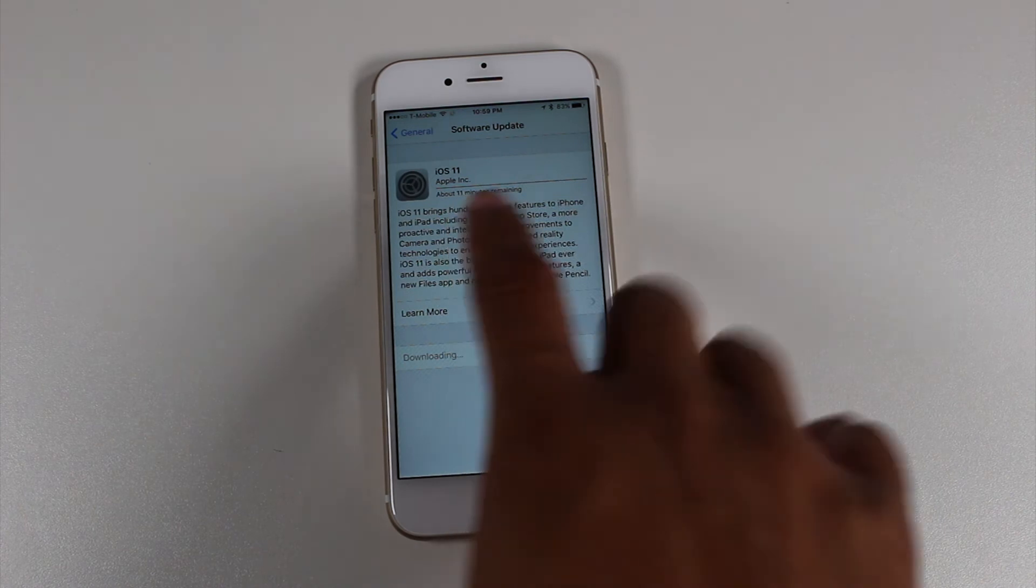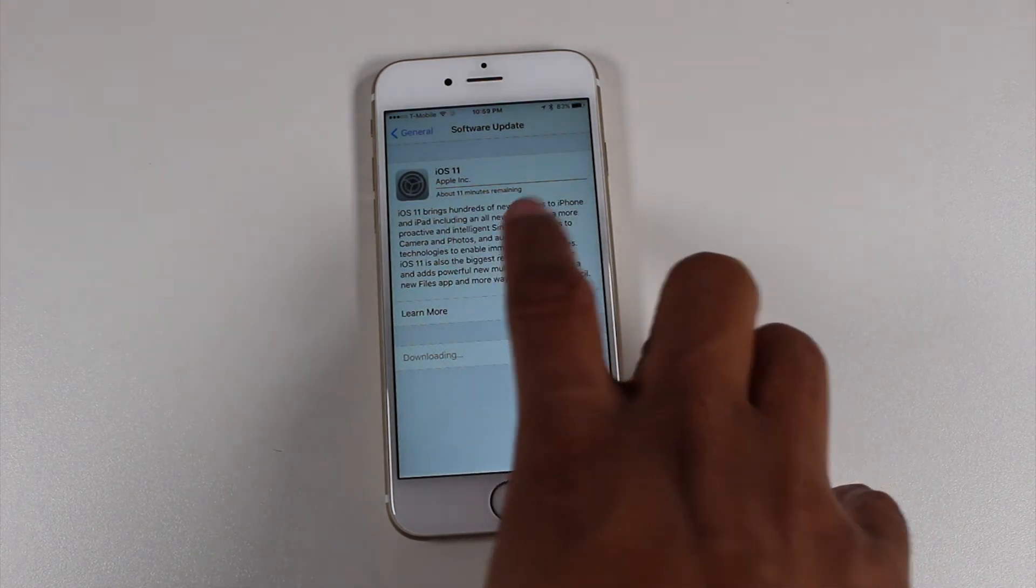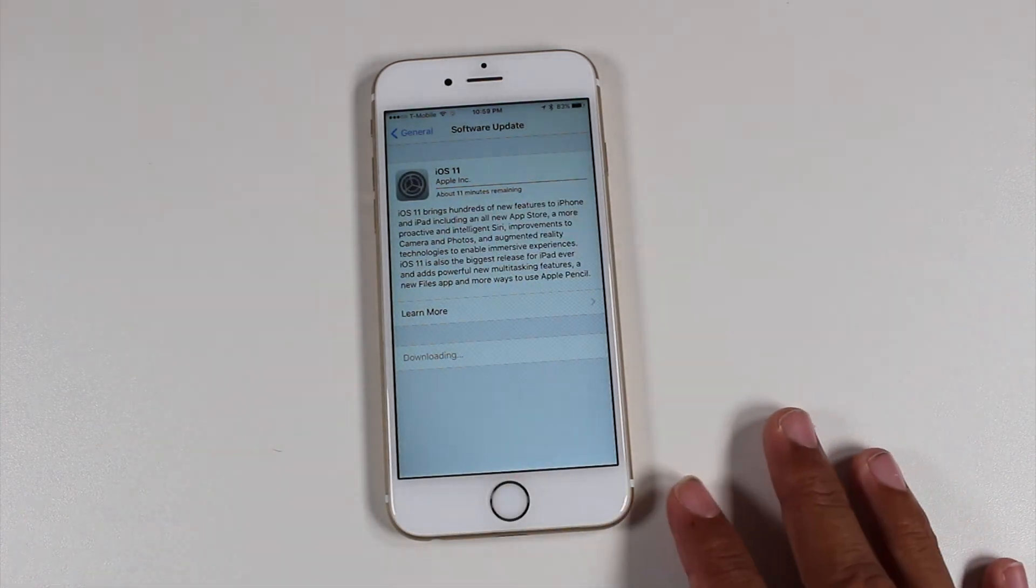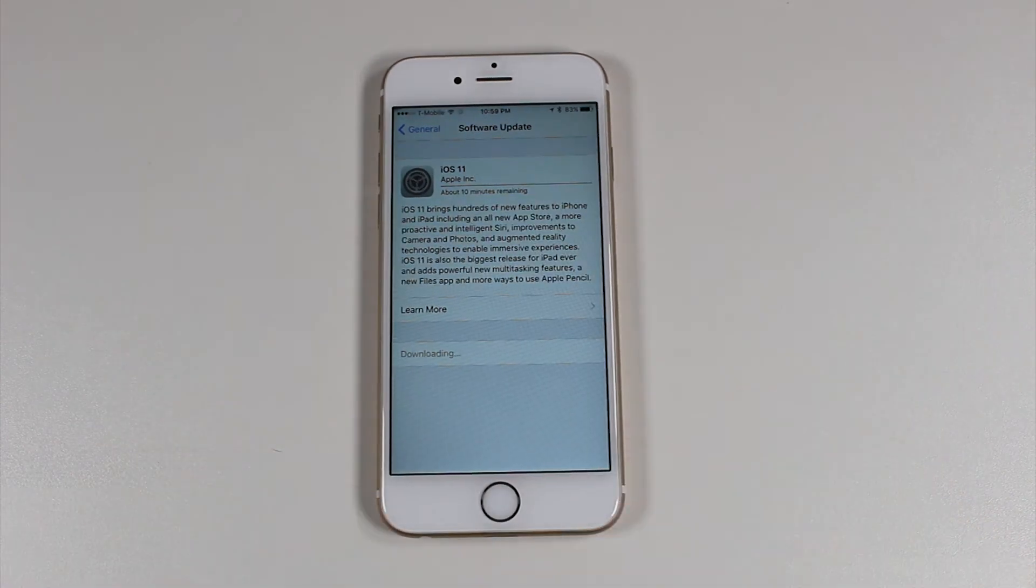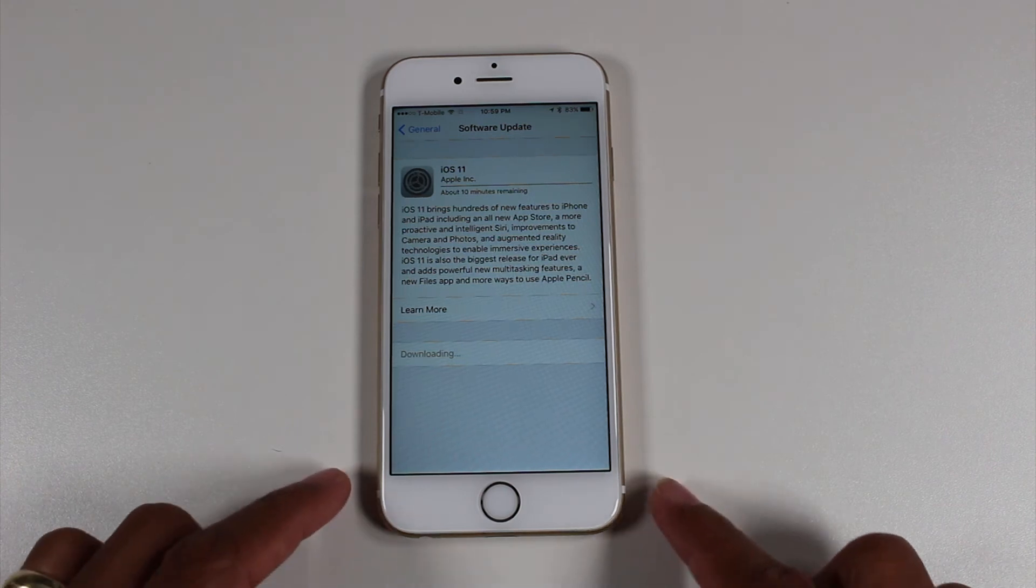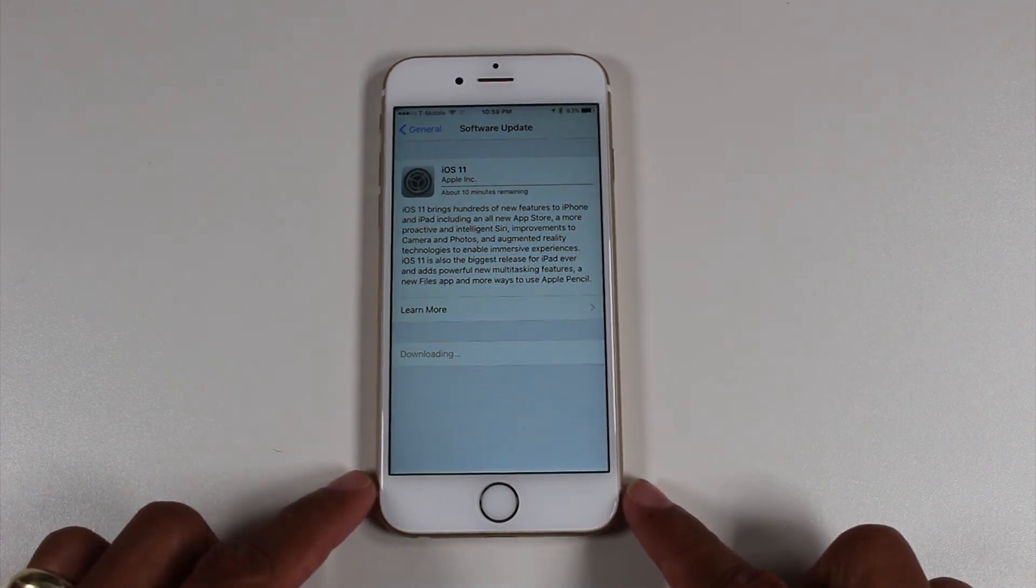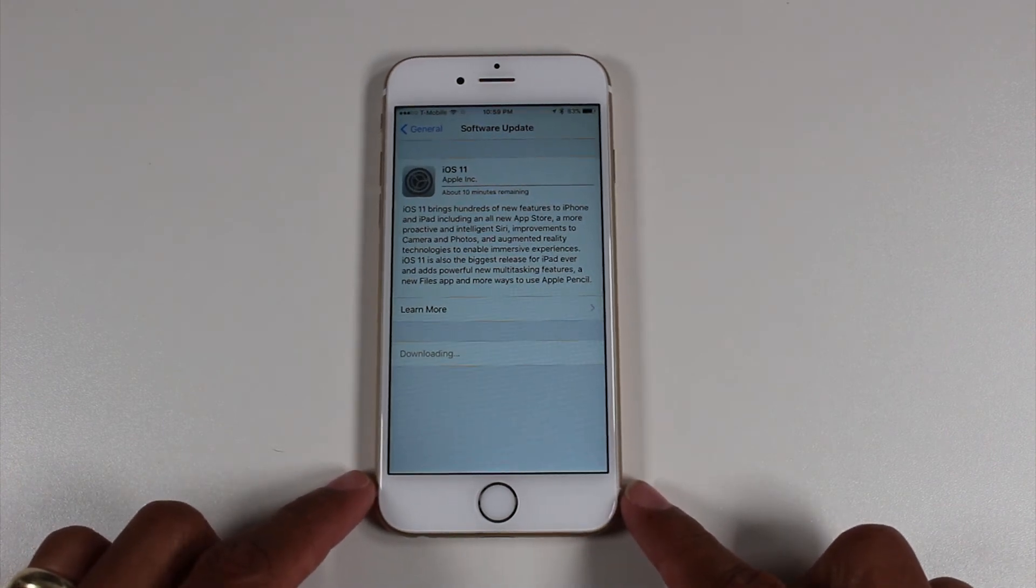It's going to take about 11 minutes to download first and then proceed with the update. So be patient with it.